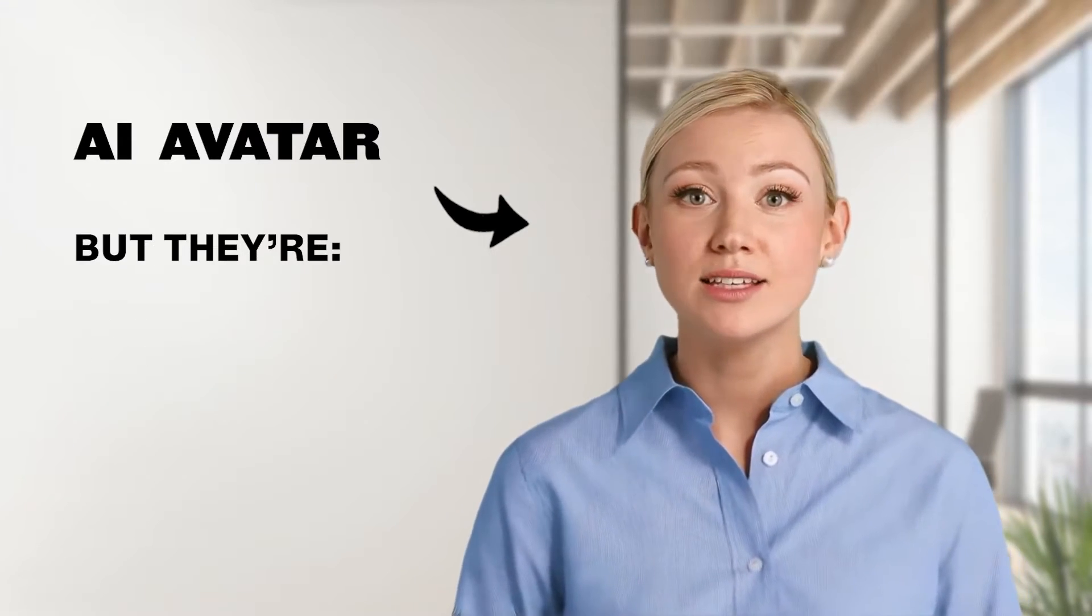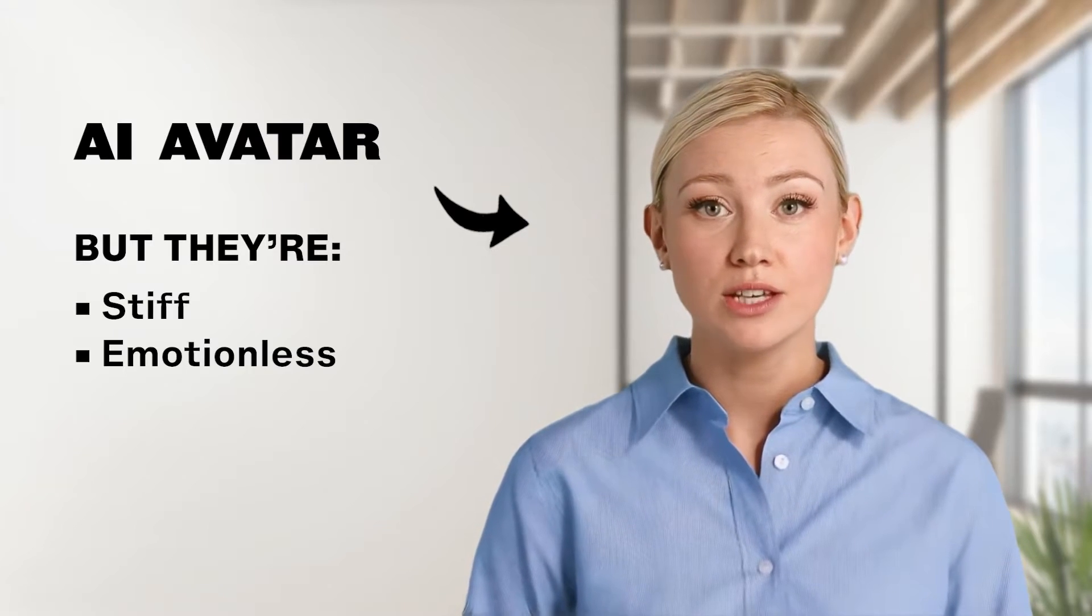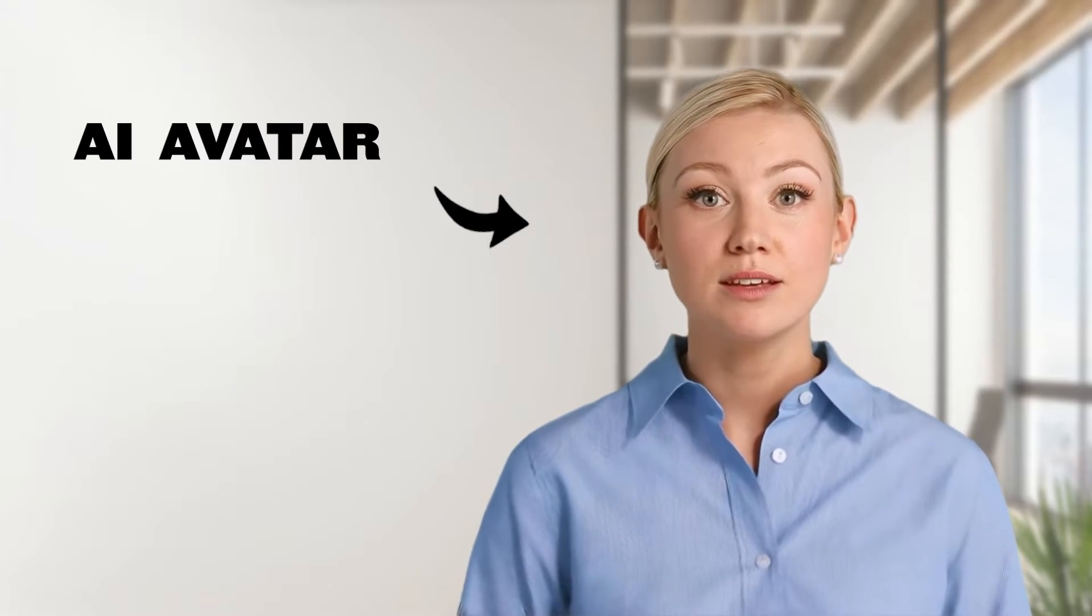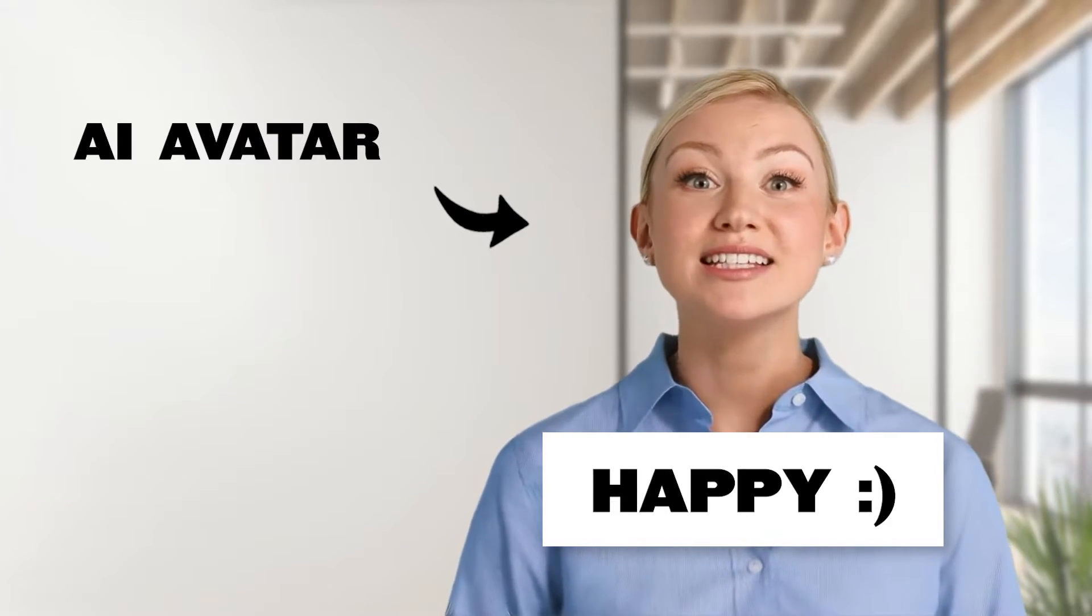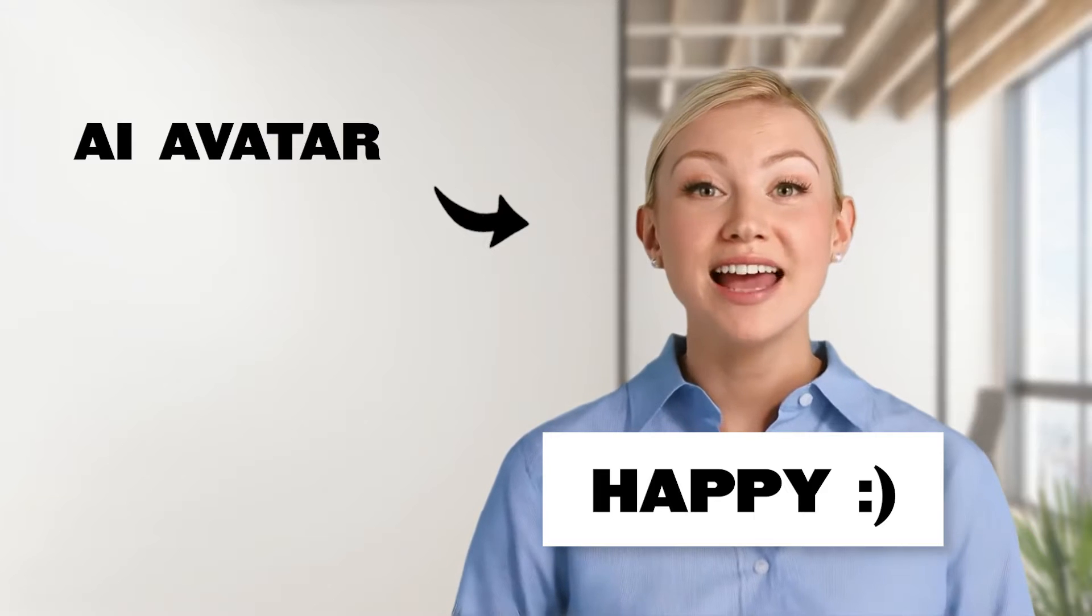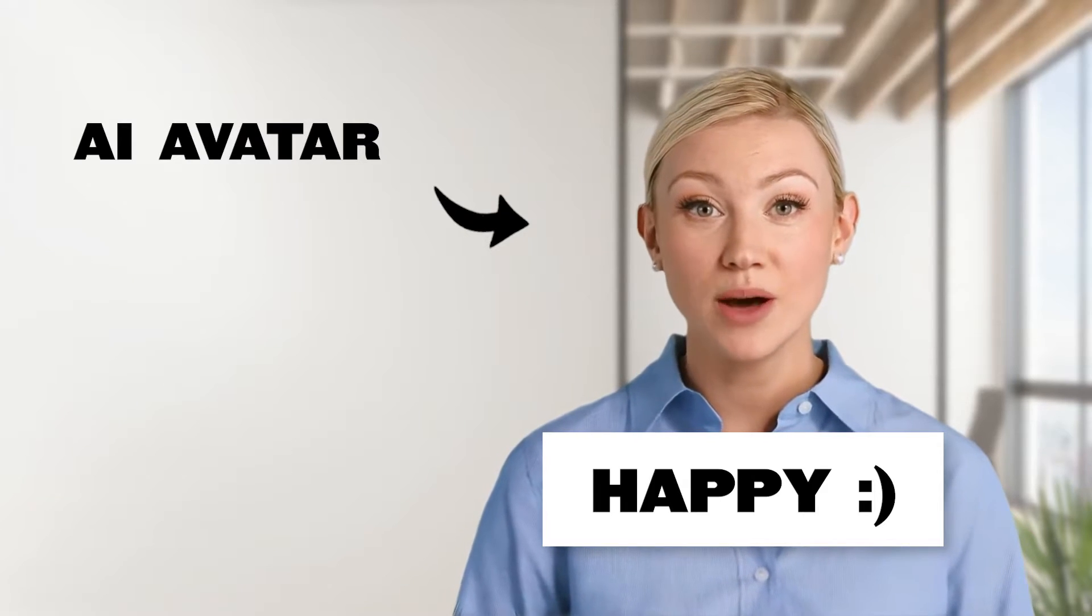But sadly, until now, we've felt stiff and emotionless. I'm so excited! Because now, lifelike avatars that show emotions are now possible.